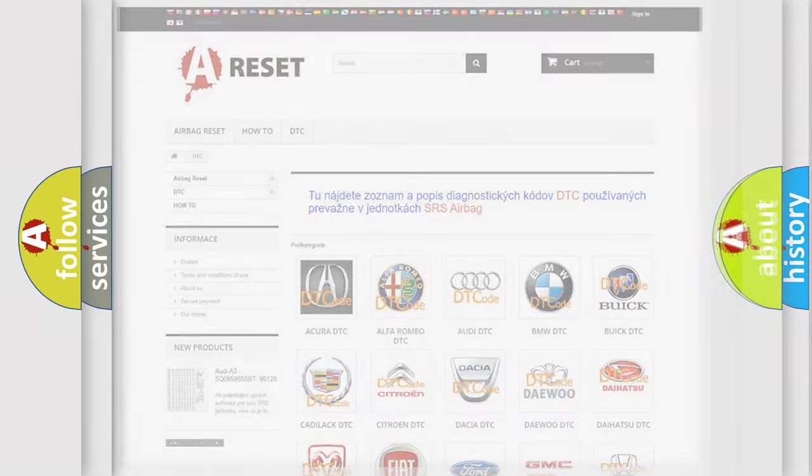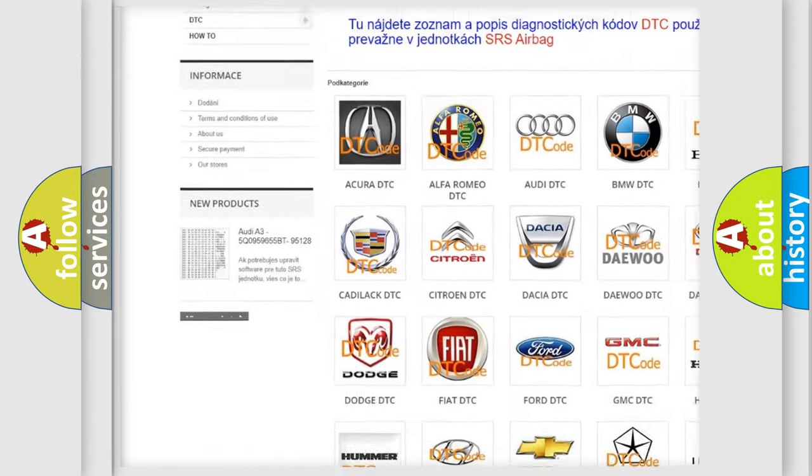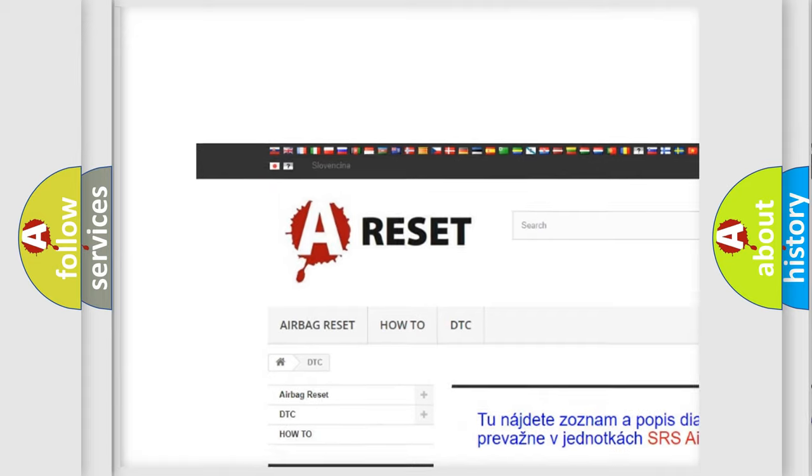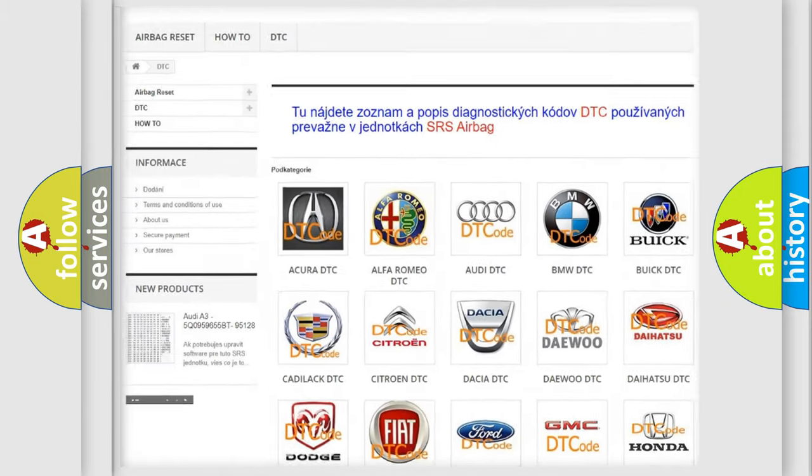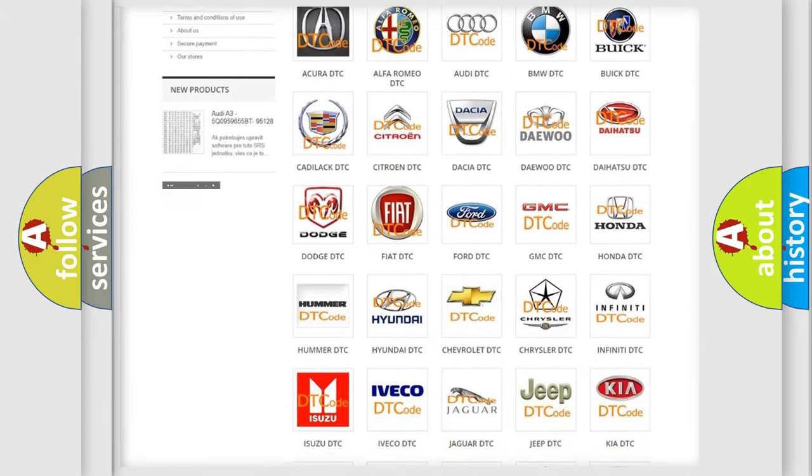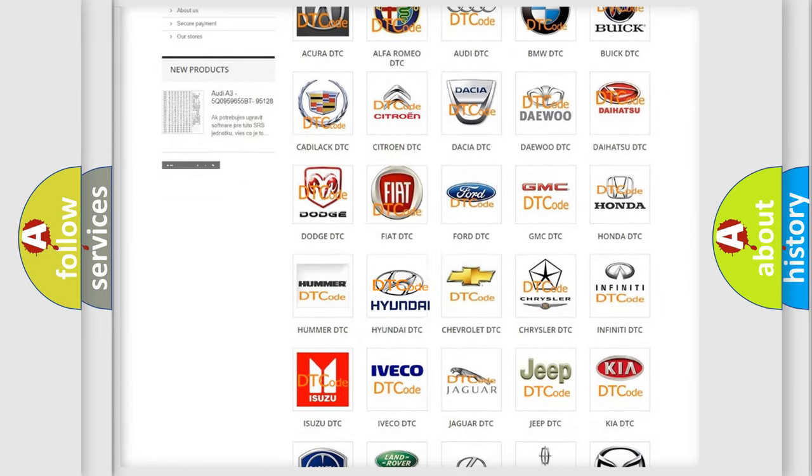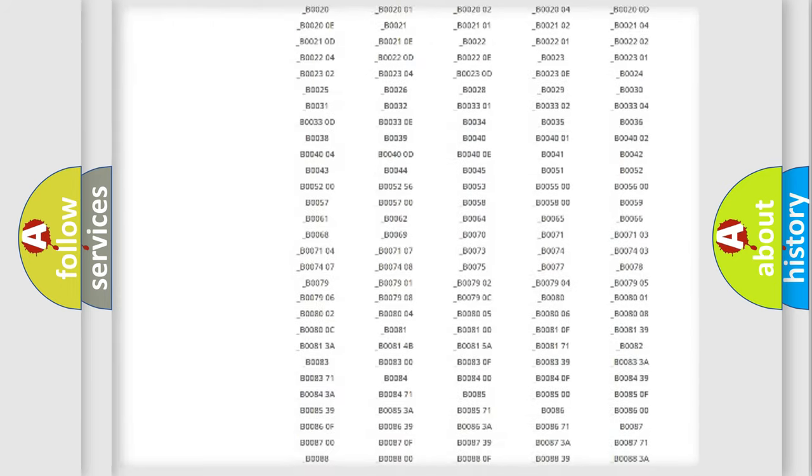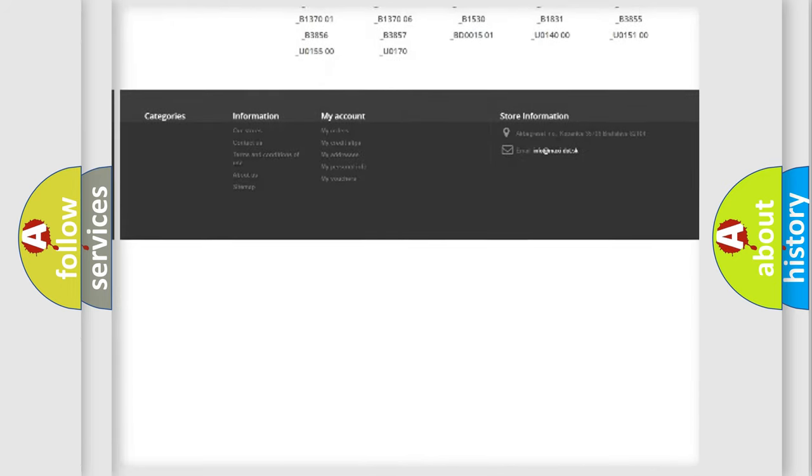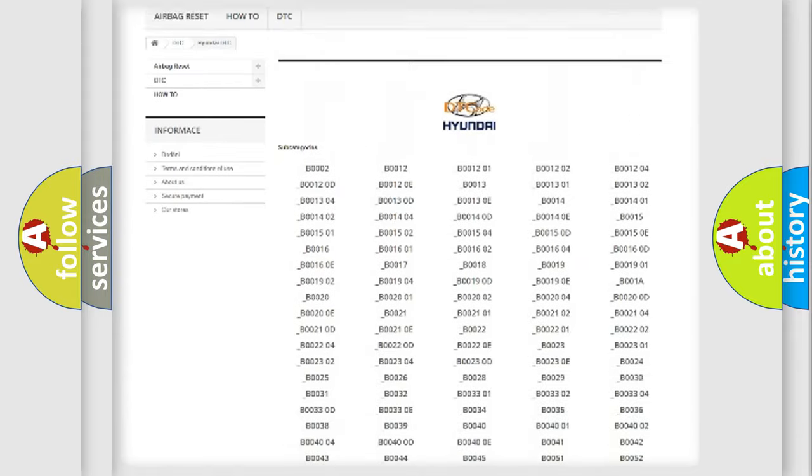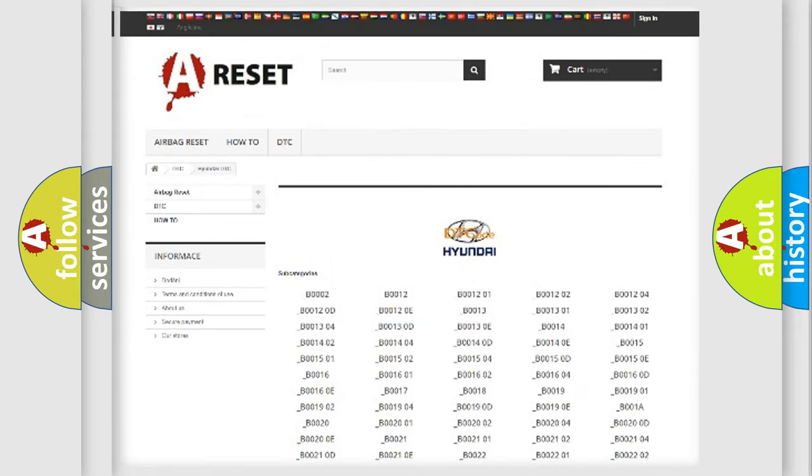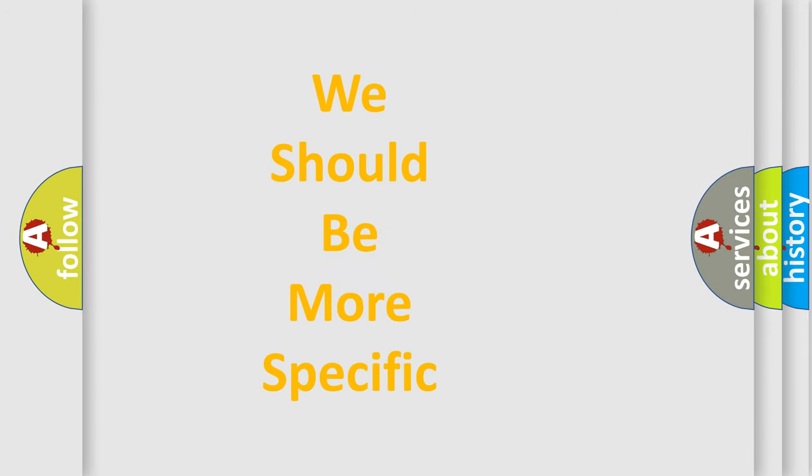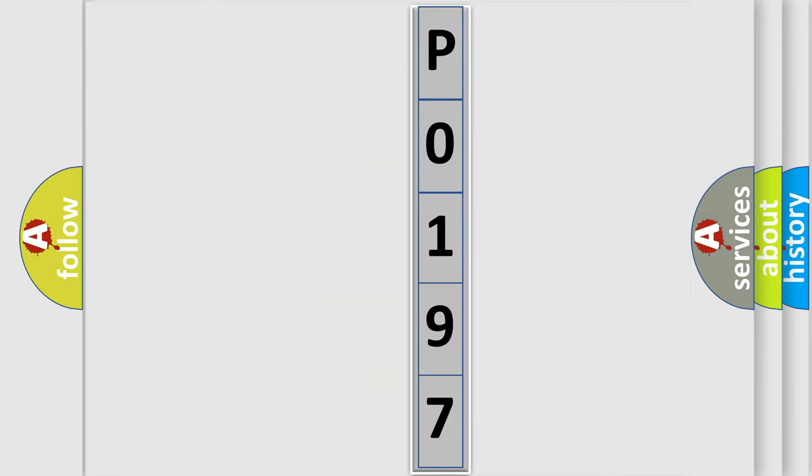Our website airbagreset.sk produces useful videos for you. You do not have to go through the OBD2 protocol anymore to know how to troubleshoot any car breakdown. You will find all the diagnostic codes that can be diagnosed in Hyundai vehicles, and many other useful things. The following demonstration will help you look into the world of software for car control units.